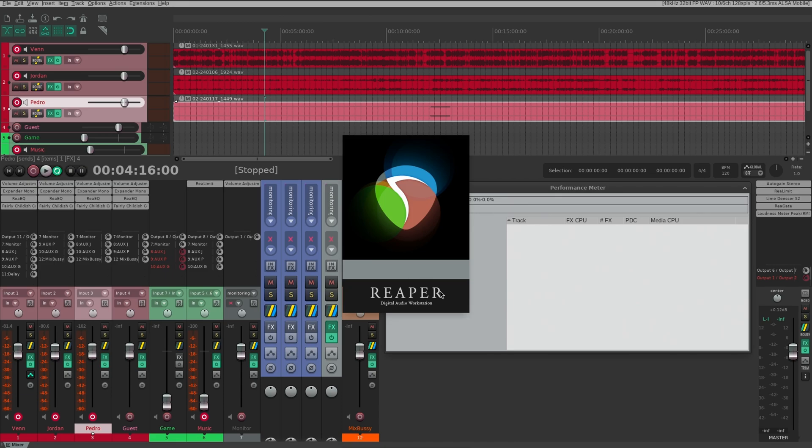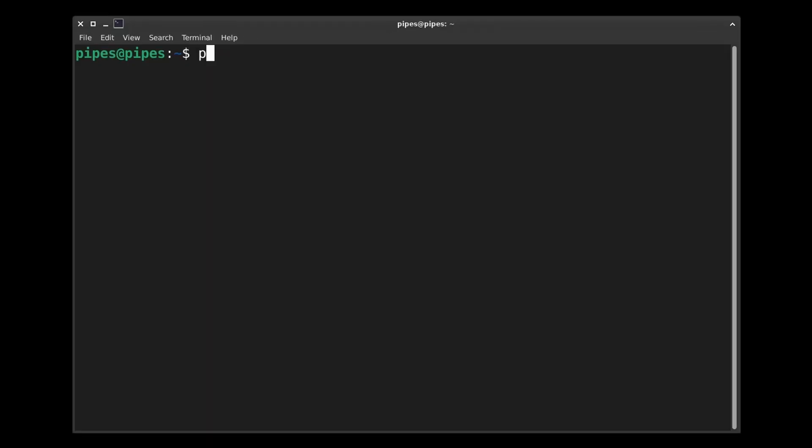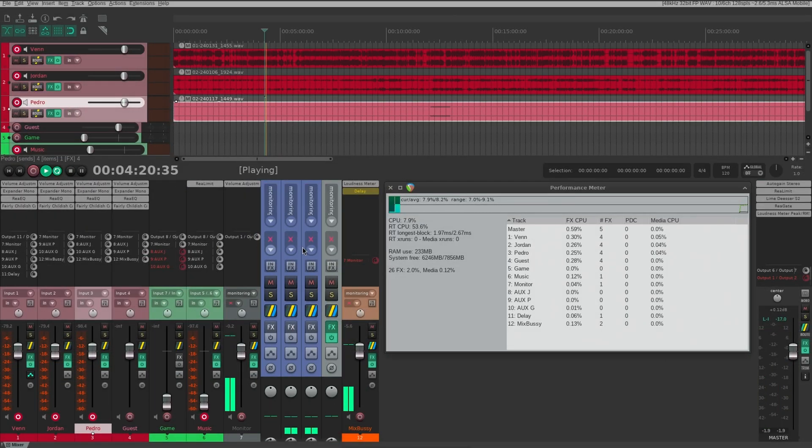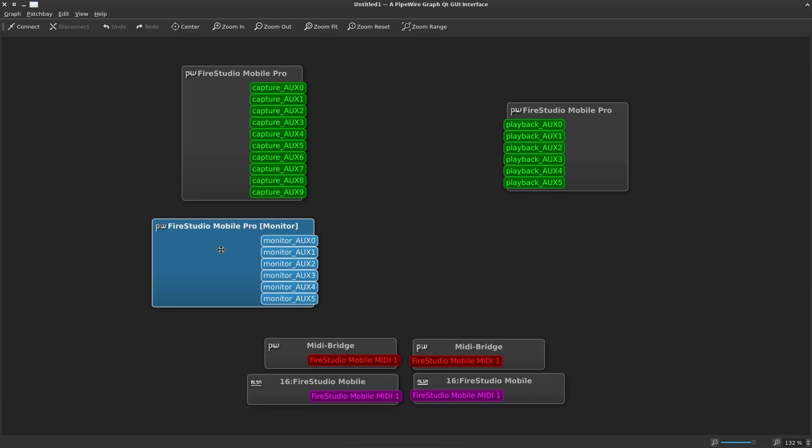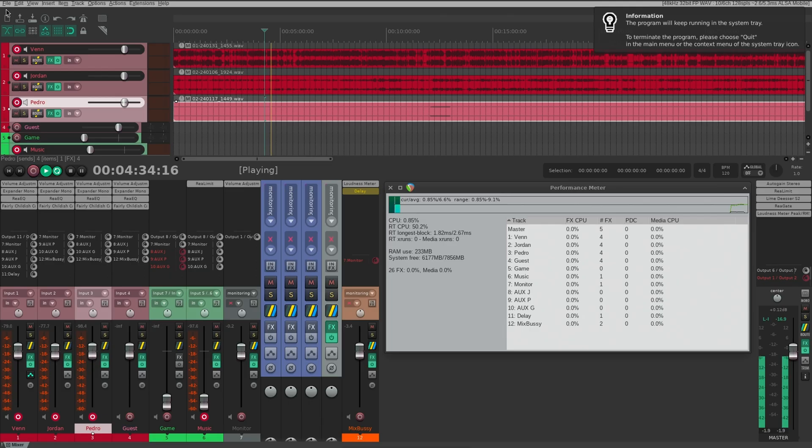We're back from the reboot, and it's time for take two. Welp. Back from round three, and this time, let's try it with Pipewire Jack. Hey, things are moving. I can see Reaper in QPwGraph, and it crashed again.